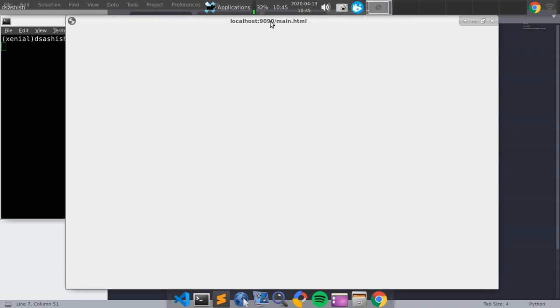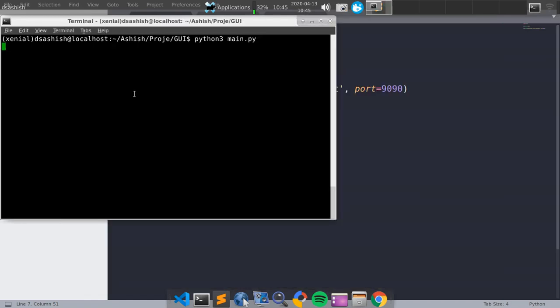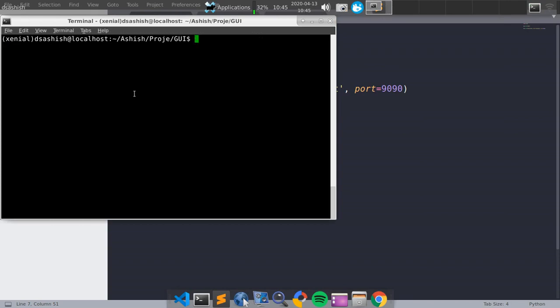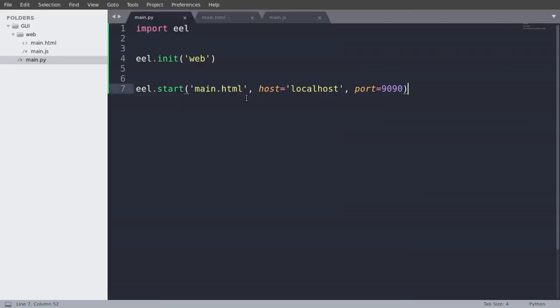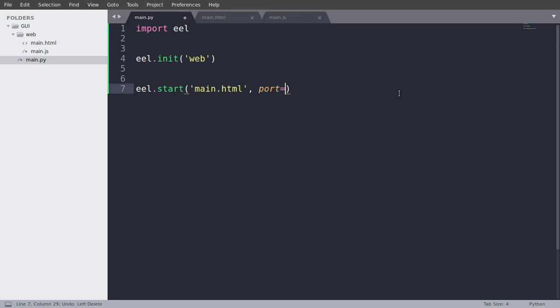So now if we run that, see, the port is now different. So this is the way you can tackle that problem. Now I will cancel these out because I have no problem with that port 8000.